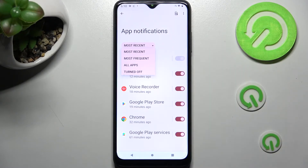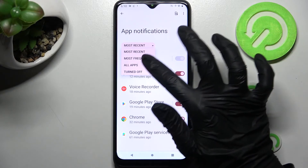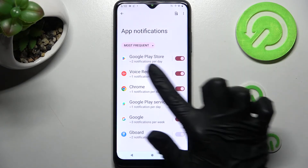Now select the best option for you — Most Recent, Most Frequent, or All Apps. I will go with Most Frequent to see how many notifications I'm getting from each app.